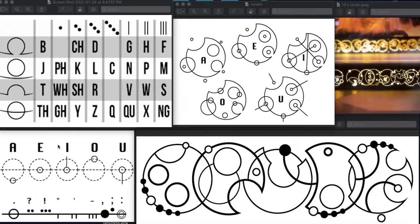And vowels are a bit trickier. They're these smaller circles, and they have different positions depending upon what vowel they are and if they're attached on one of these four consonant stems.